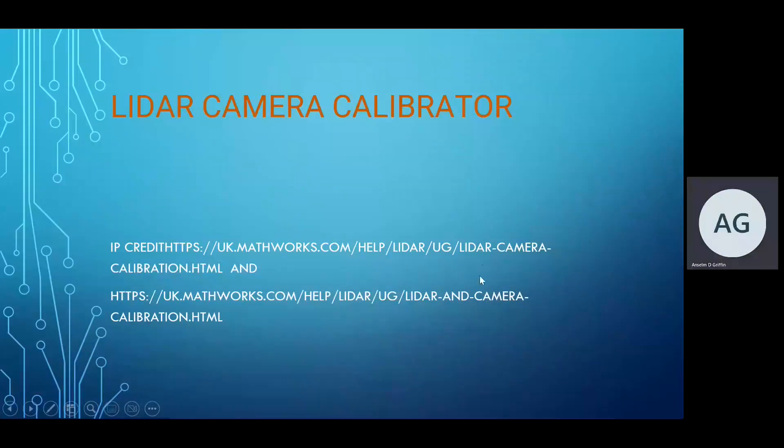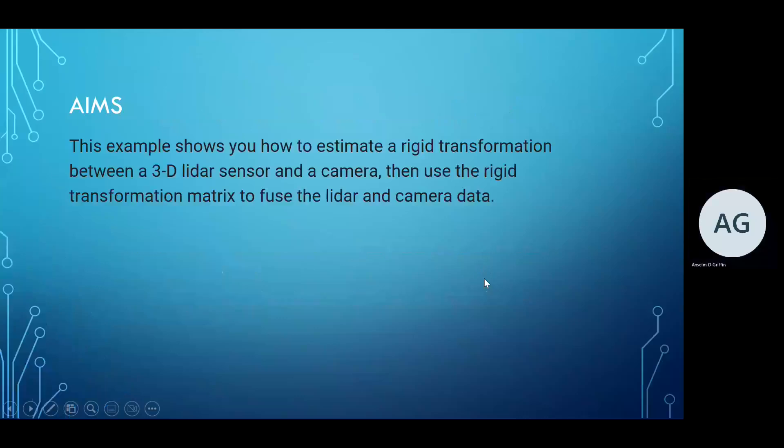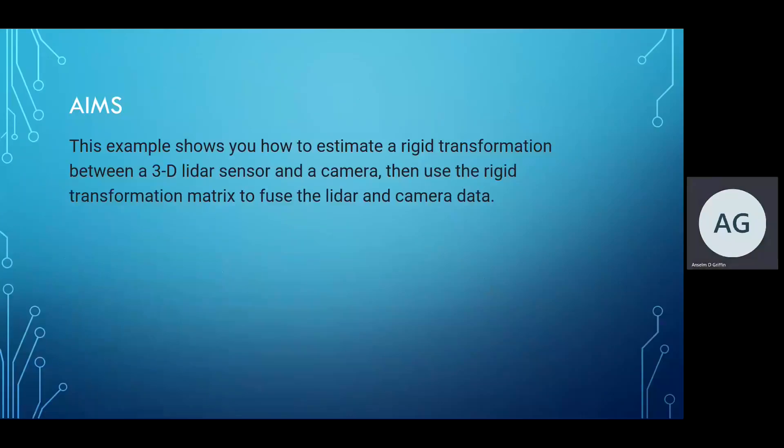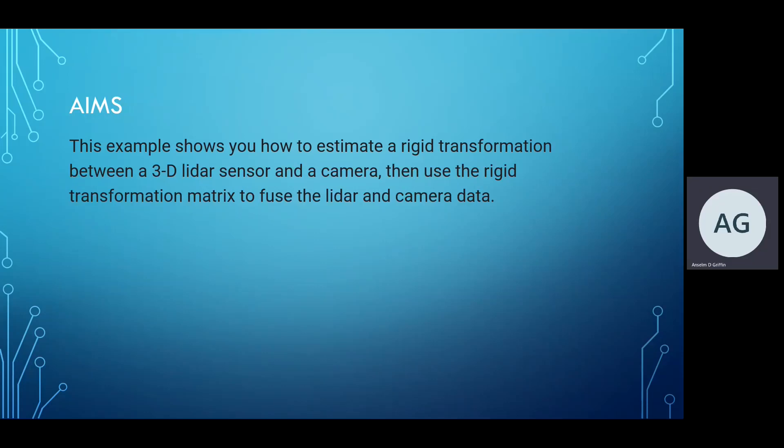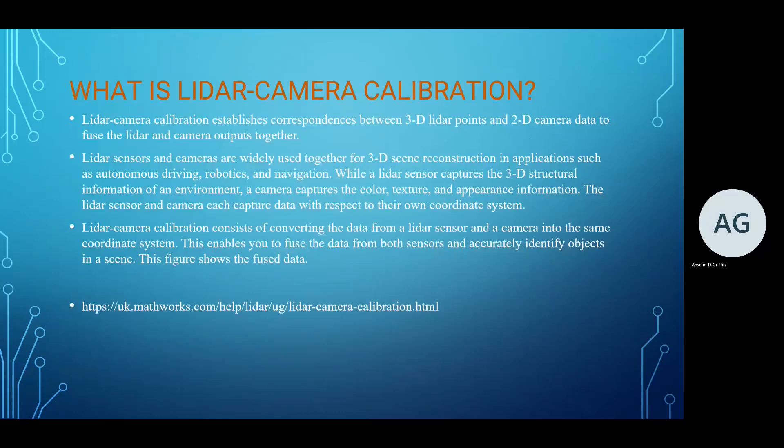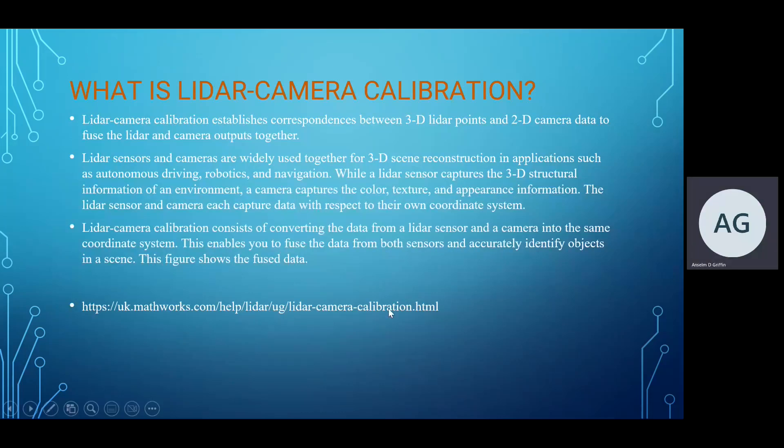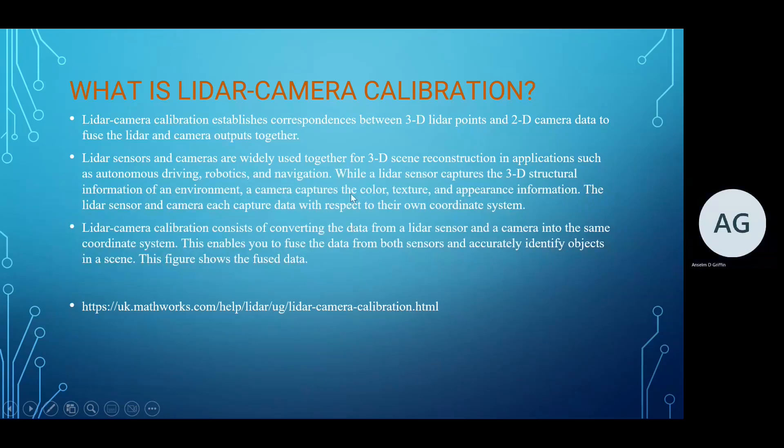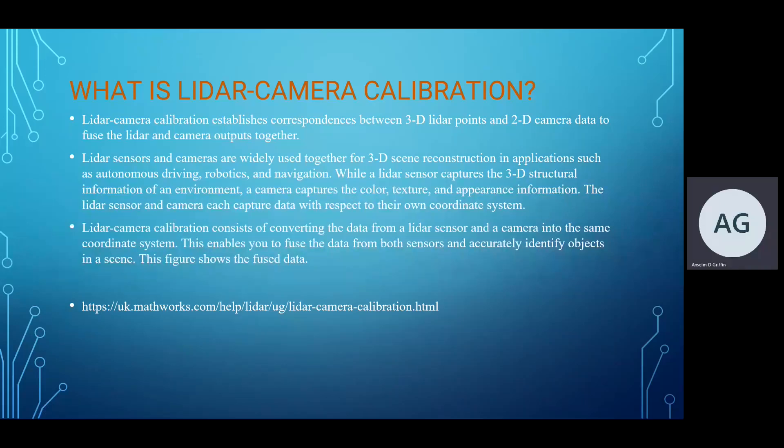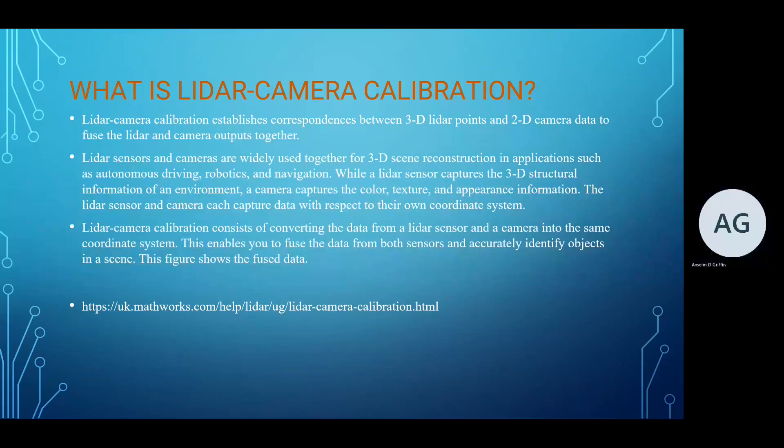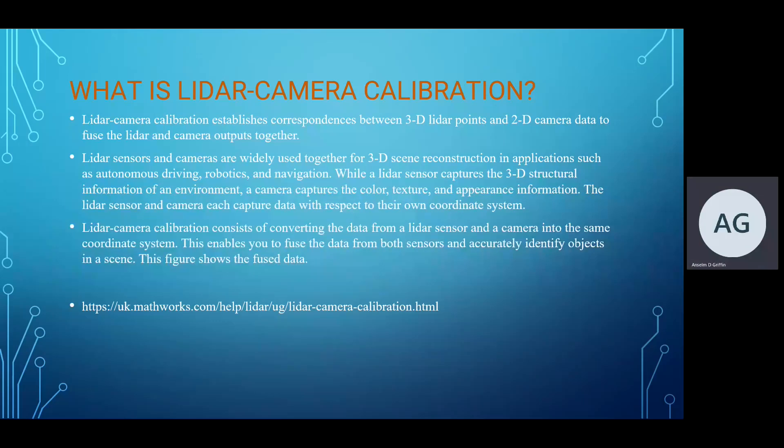So what are we trying to do today? To estimate the rigid transformation of a 3D LiDAR sensor and a camera, so we can fuse the data. In modern cars you could have camera and LiDAR, like in autonomous cars, and you want to be able to fuse the LiDAR data and the camera data. The LiDAR data would be in 3D and the camera data is in 2D.